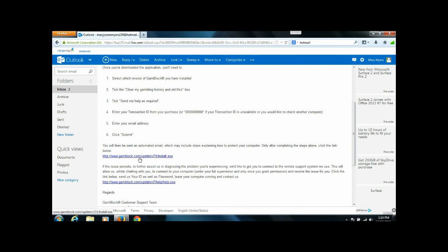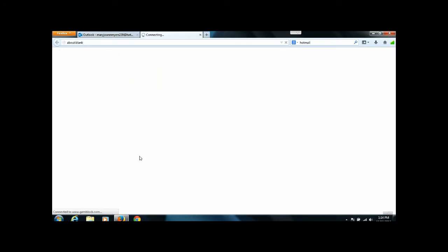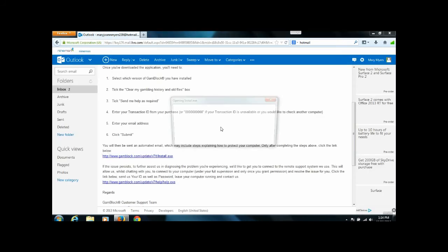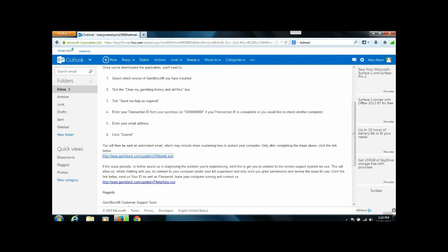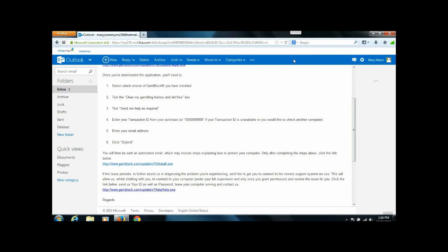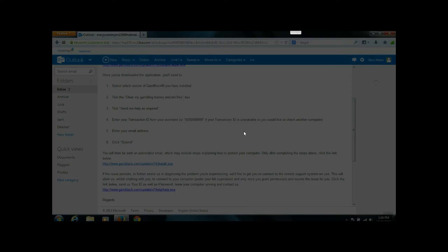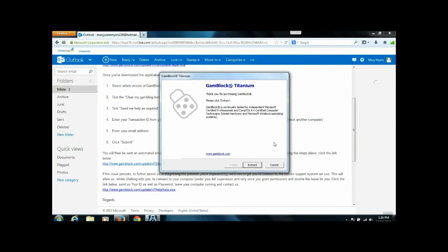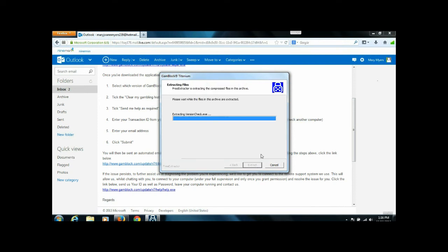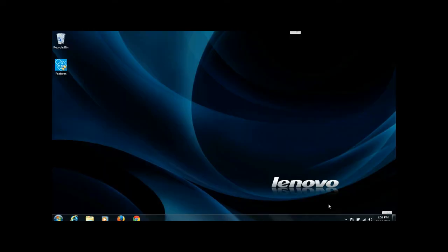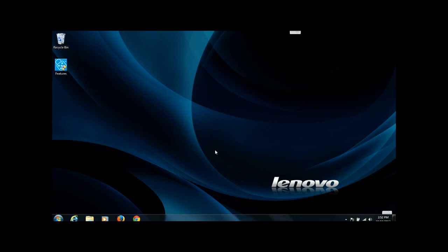In order to update the version that I have, I'm going to go ahead and click on the install.exe link and save it. I'm going to go through the steps of installing that on the system, and then once Gamblock restarts the computer having updated, we should then have access to the site that we were previously blocked from.